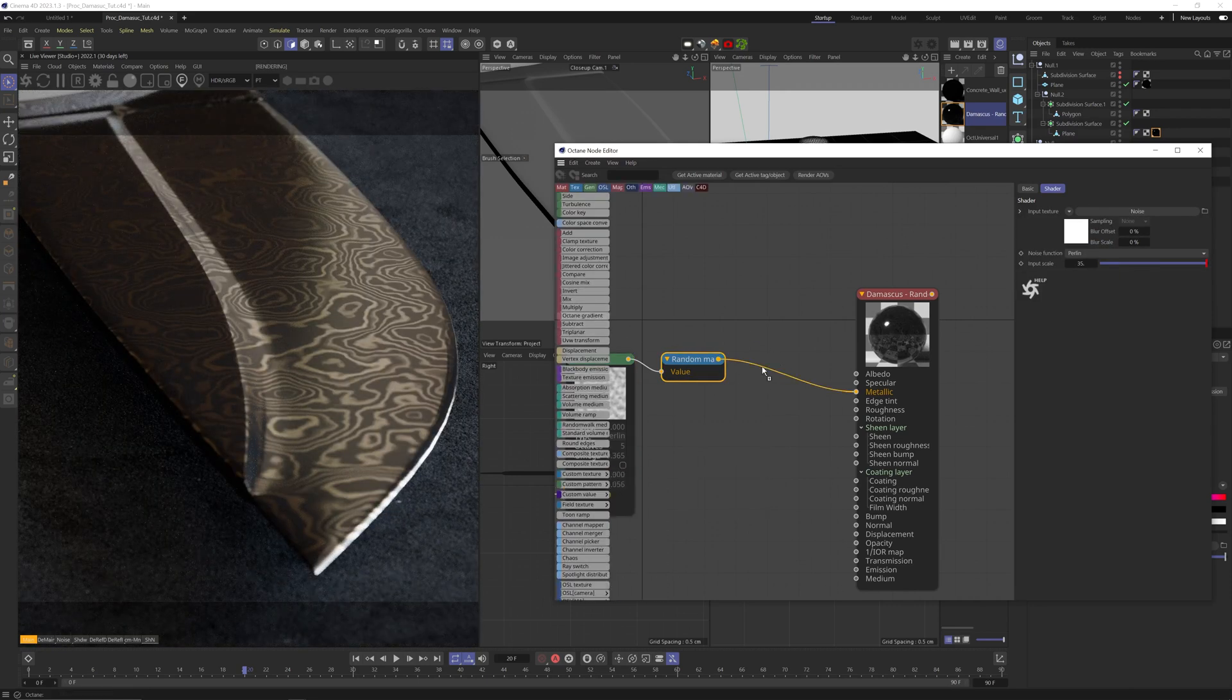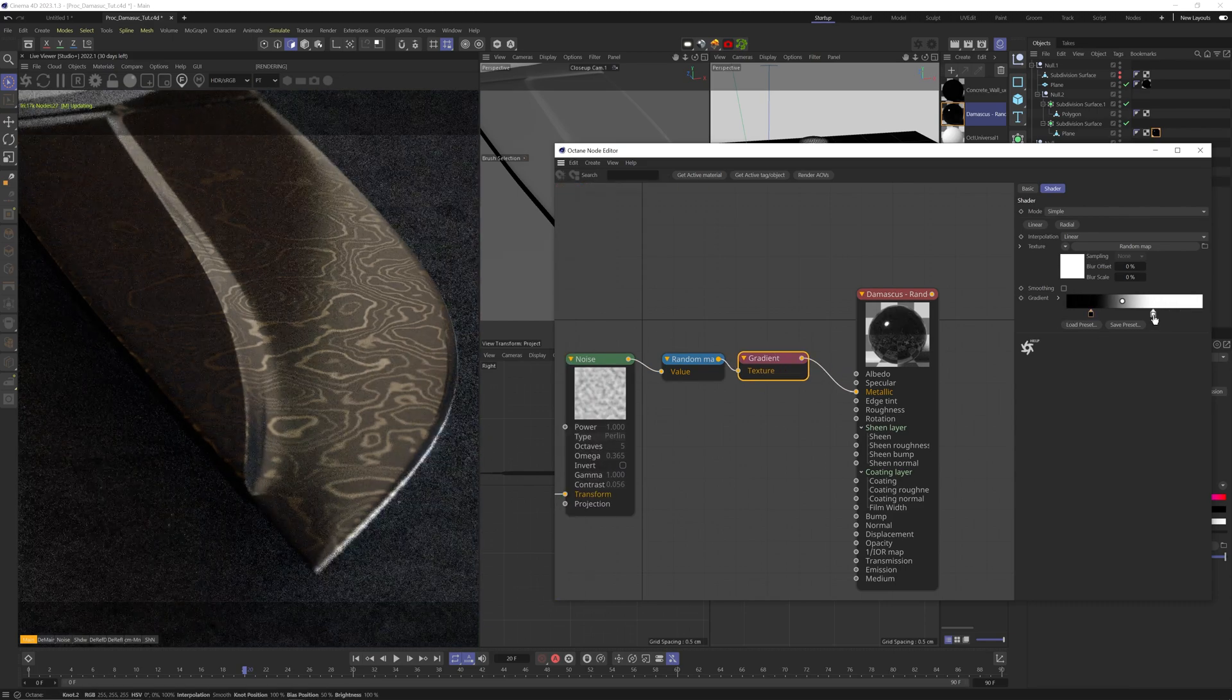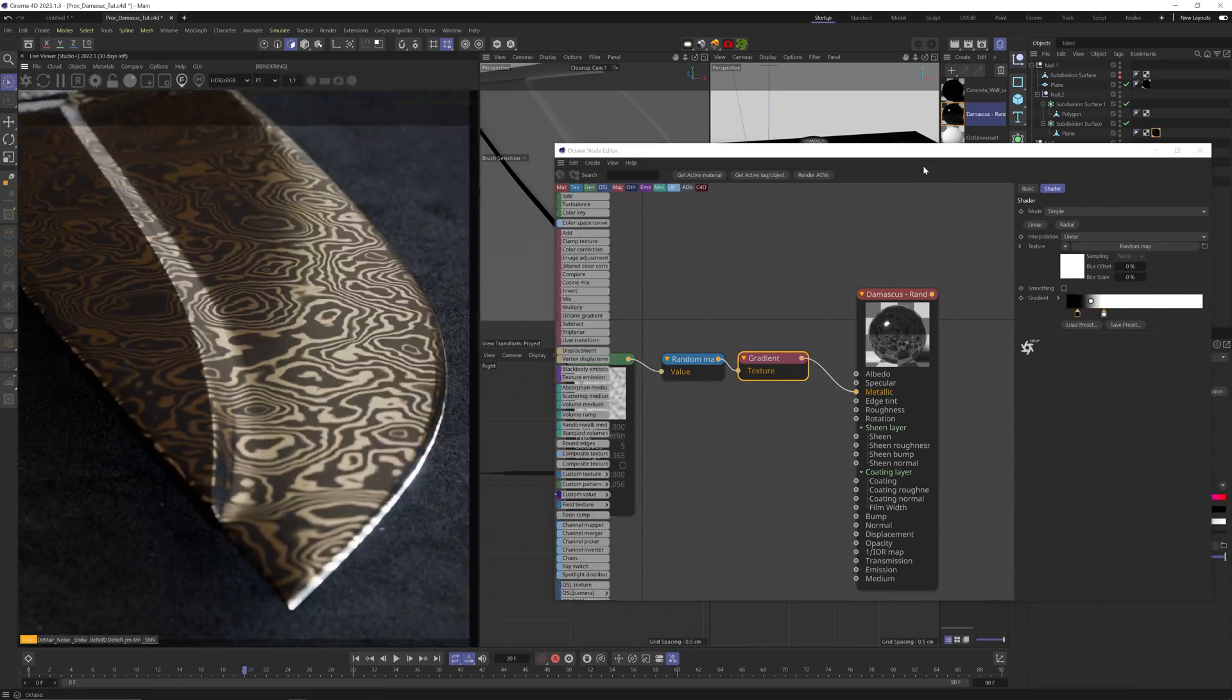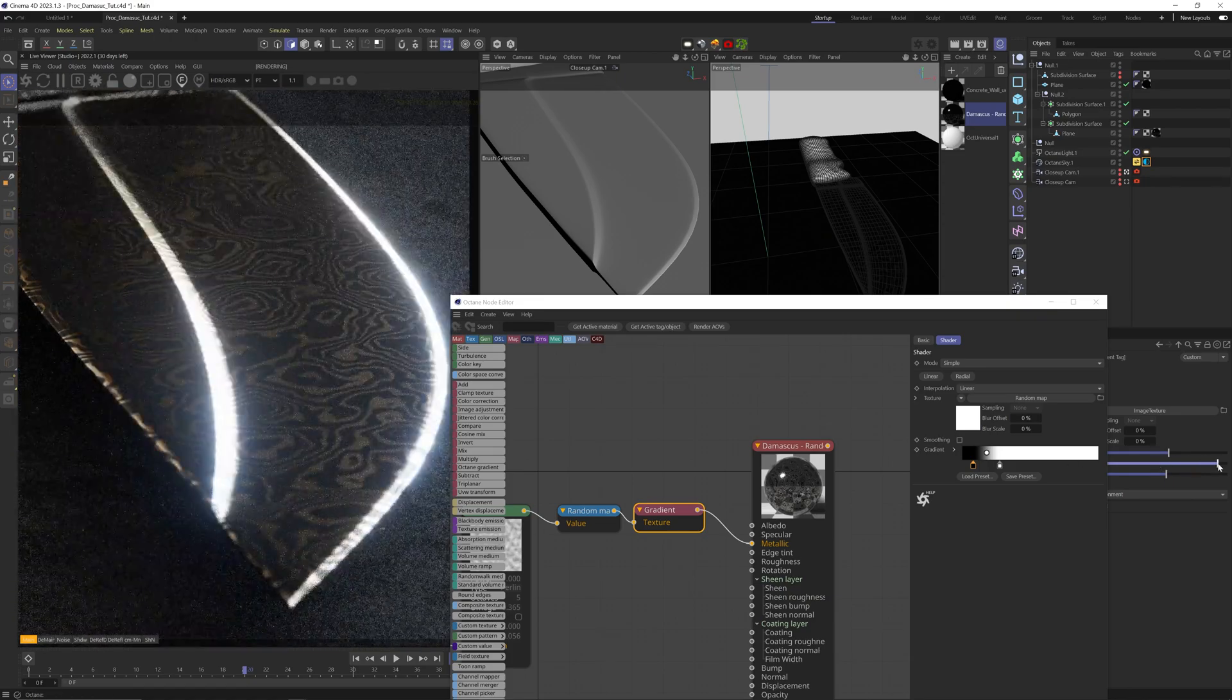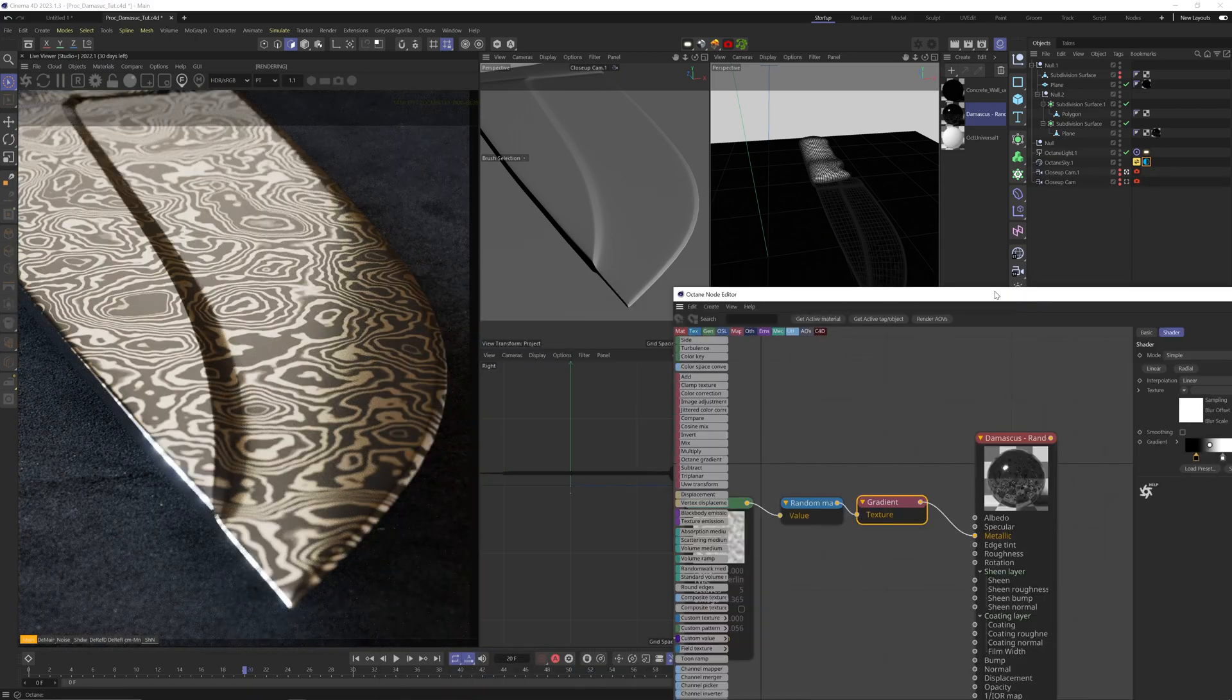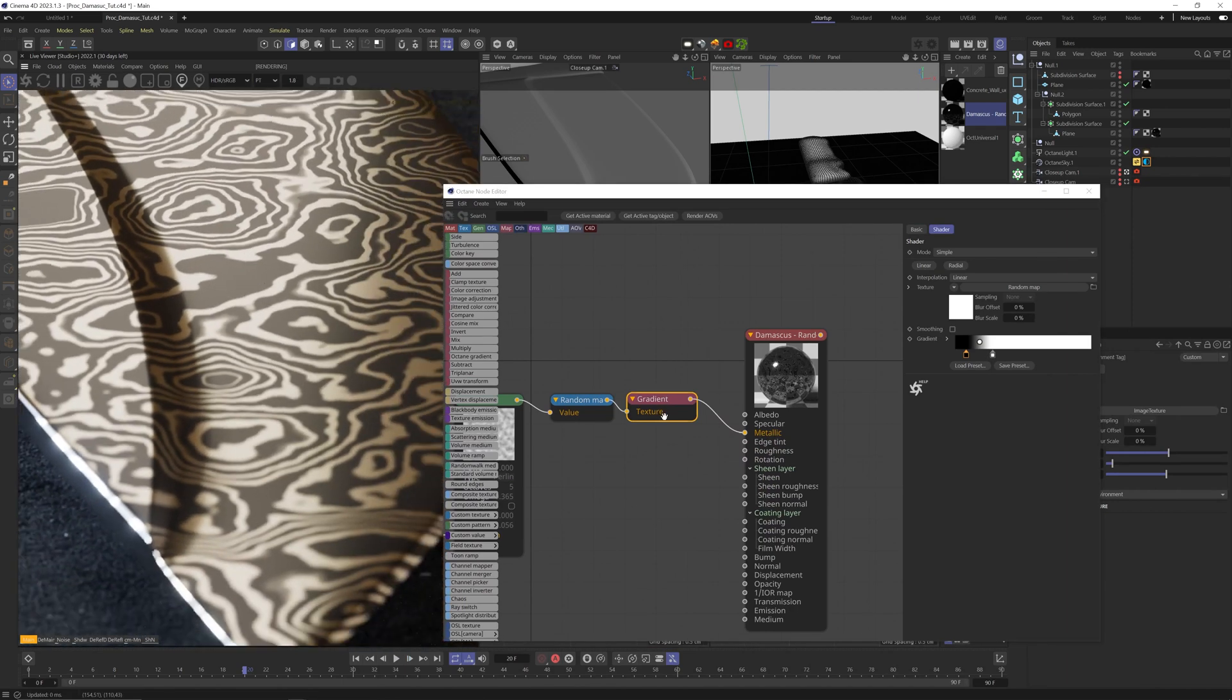Now we can add a gradient node to it and crank up the contrast. Cool. Let me just adjust the HDRI rotation to get a better look. That's a bit better. Cool.